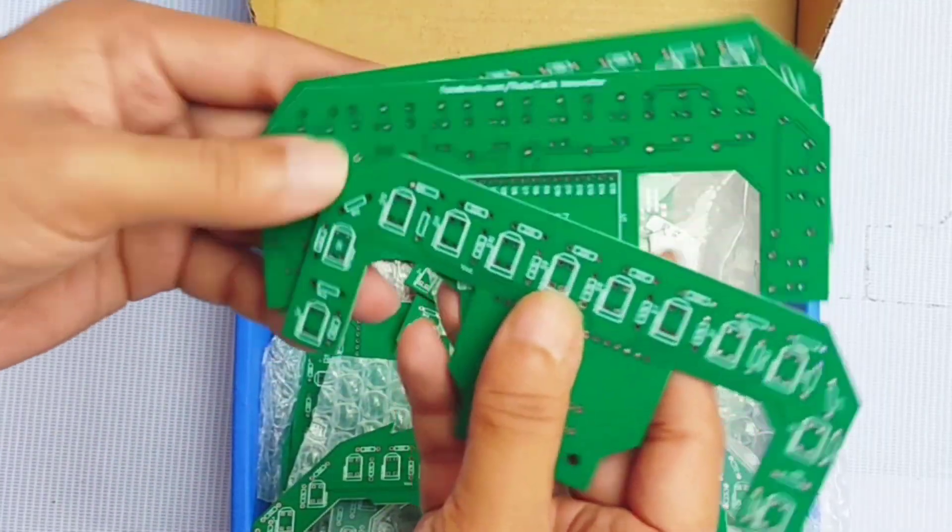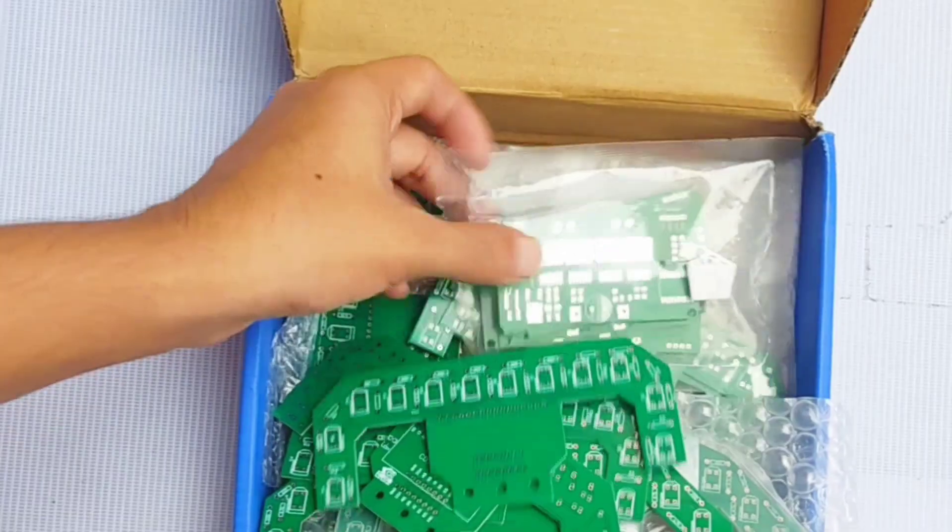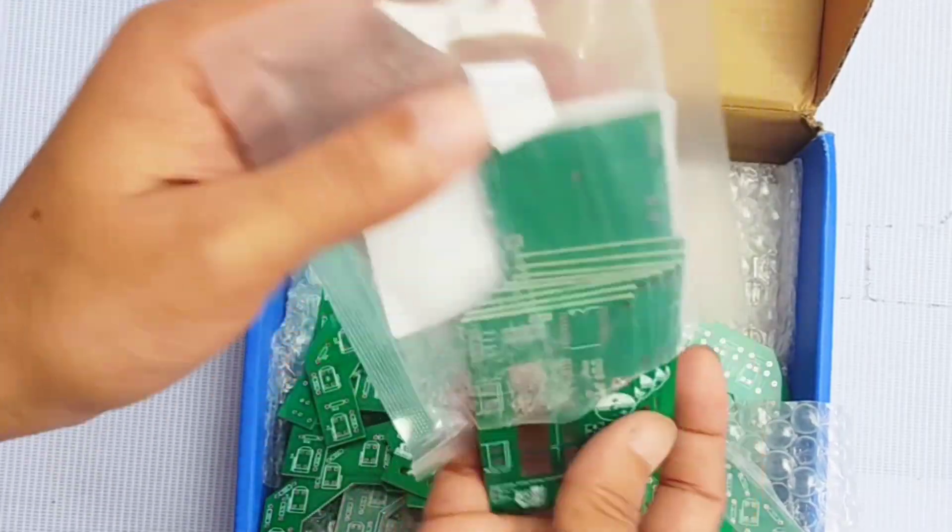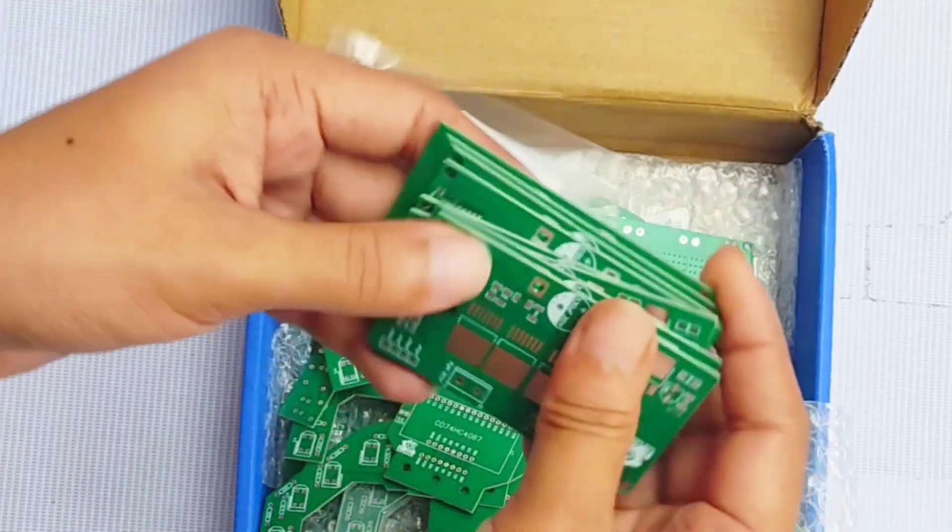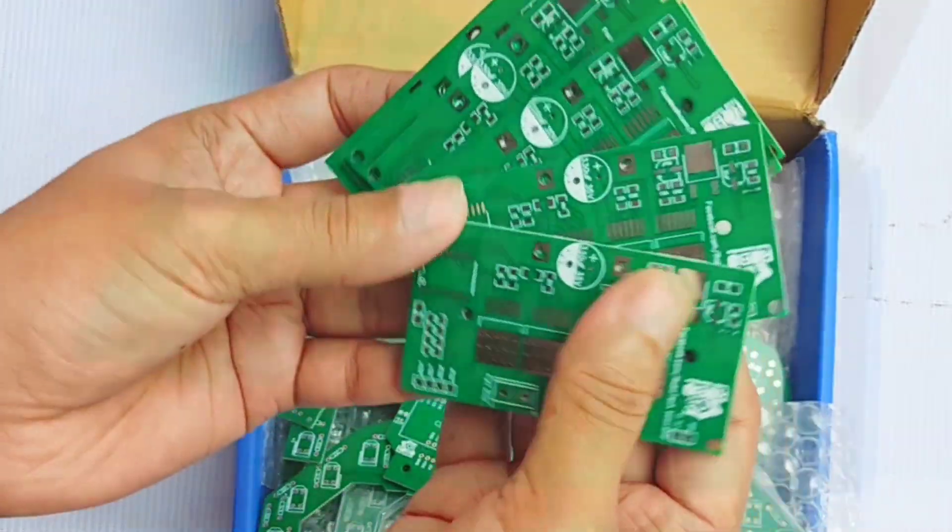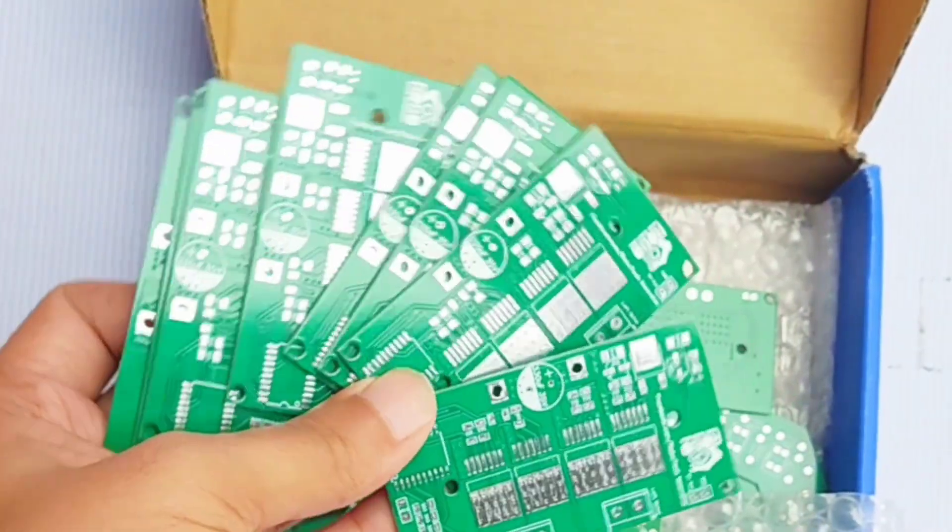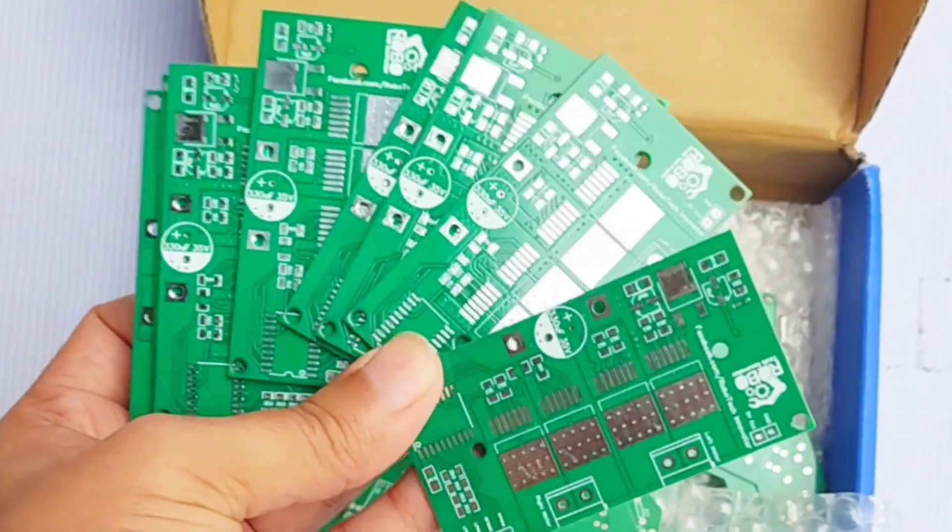If you're looking for a smooth and professional PCB manufacturing experience, JLCPCB is definitely the way to go. Now, move on to this project.